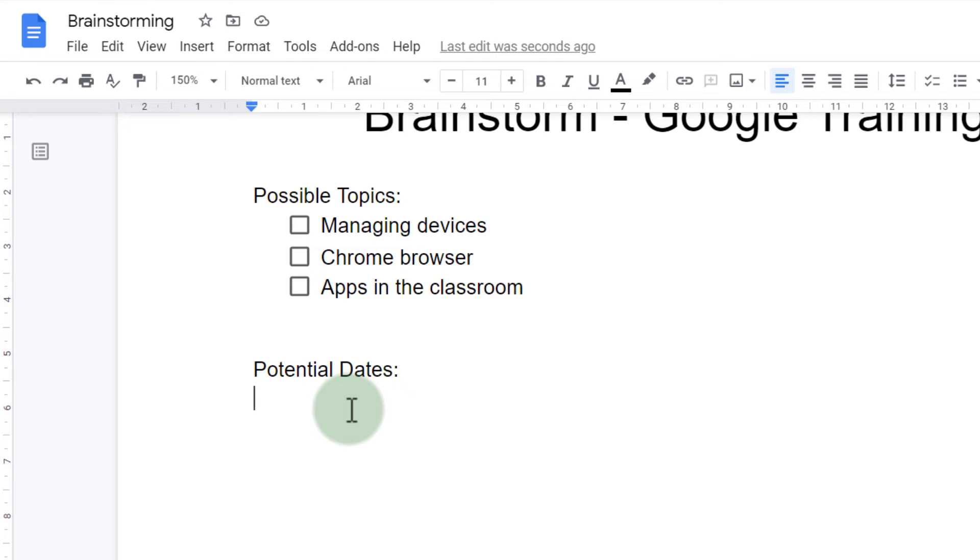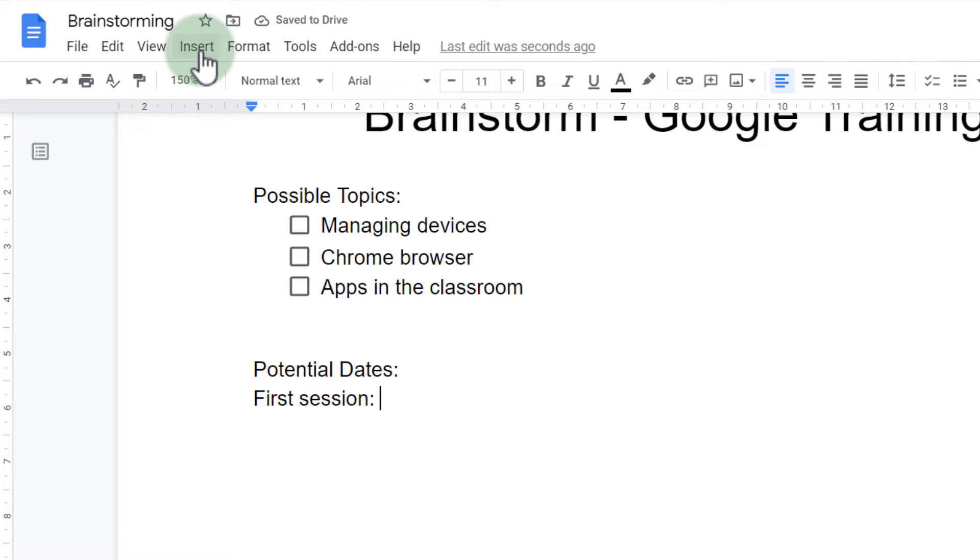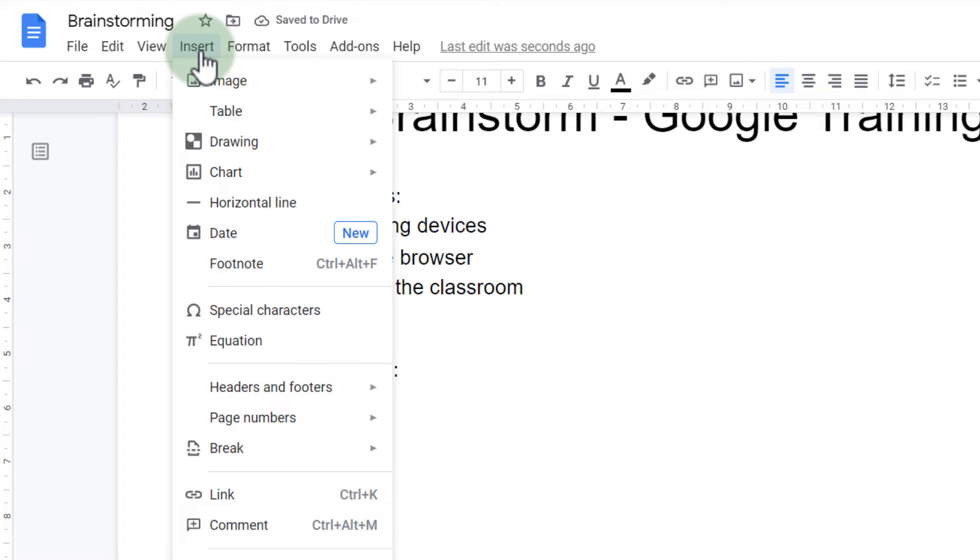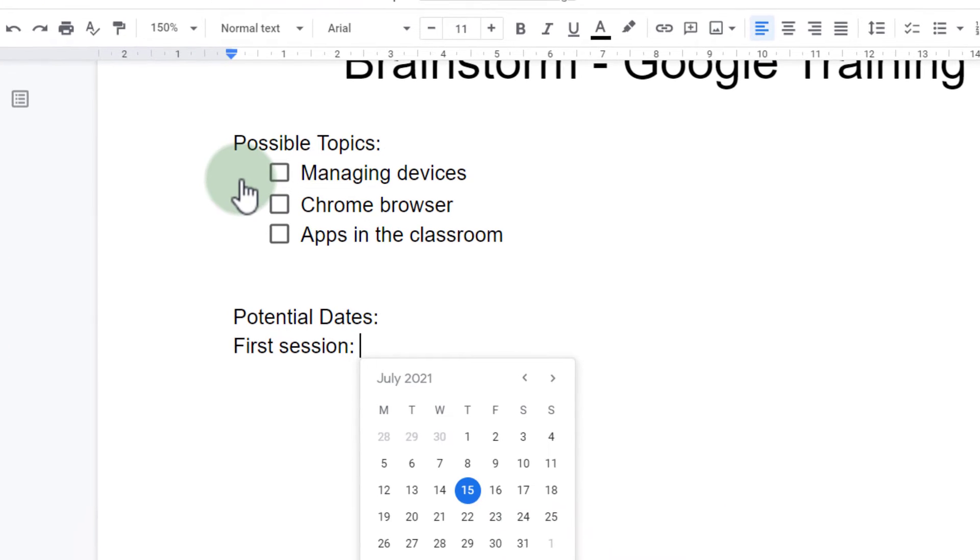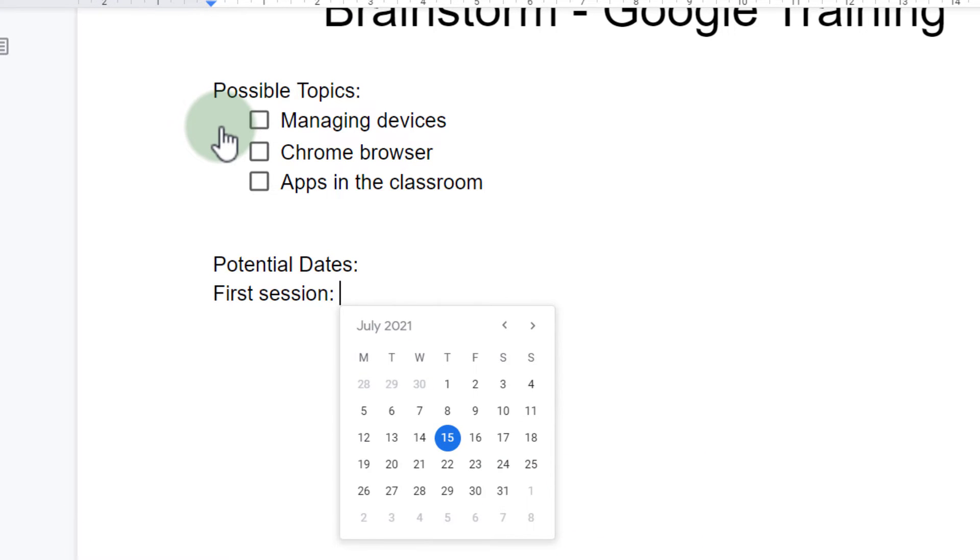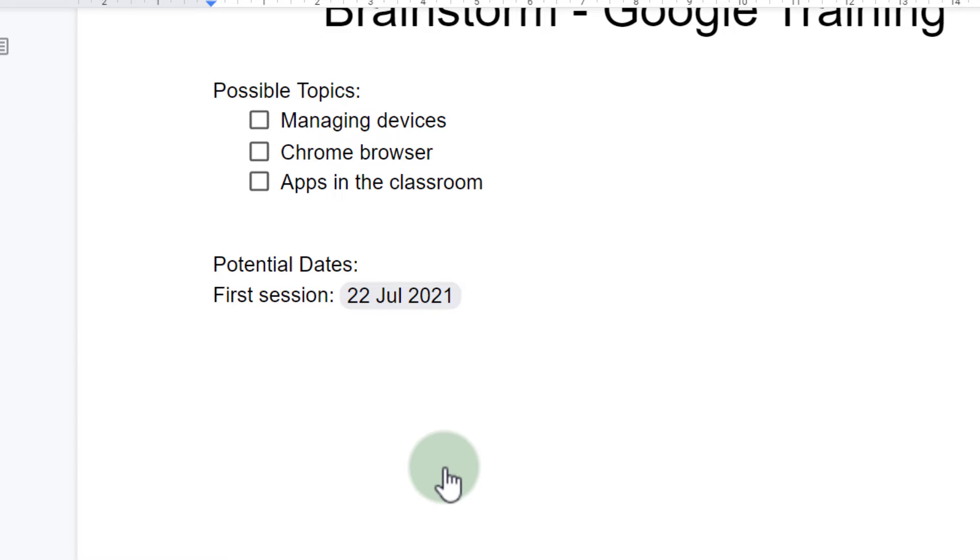I'm going to start typing first session and then I'm going to suggest a date. Here I'm going to go to insert at the top and now I can select dates. When I insert a date that calendar view pops up and I can select any of these dates. So let's suggest next Thursday. It automatically inserts the date as a smart chip and then we can continue.